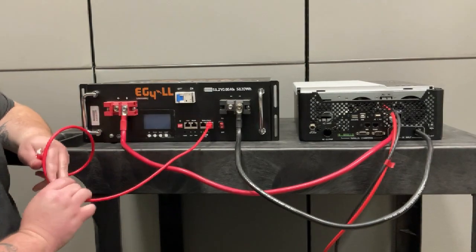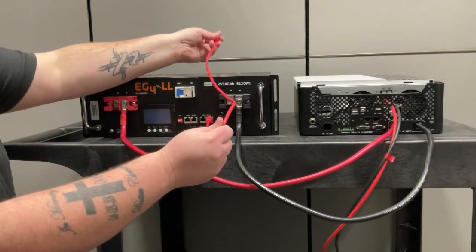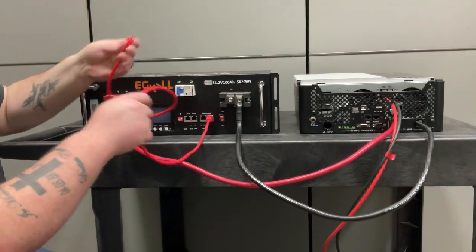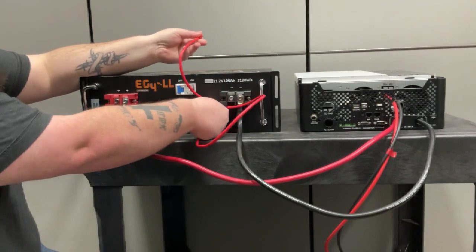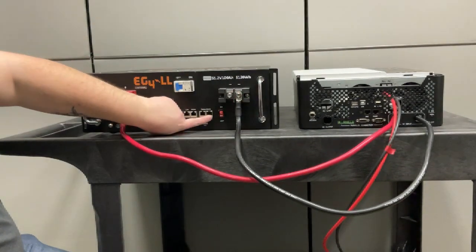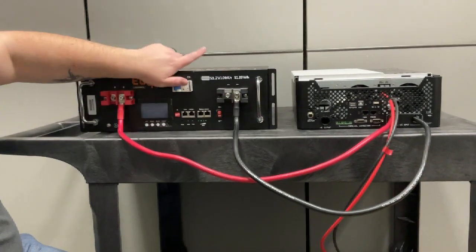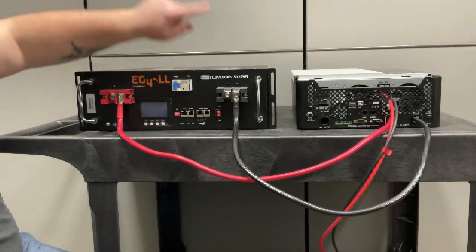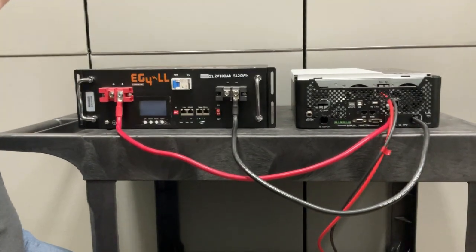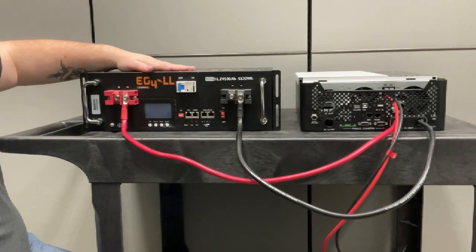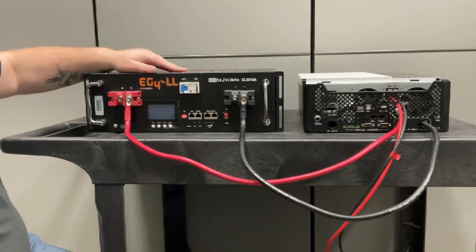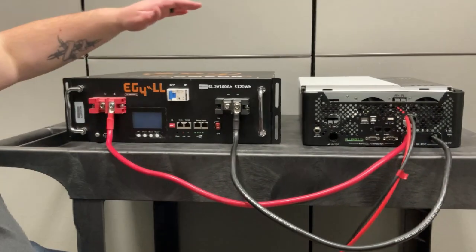...which is the furthest most right port on the battery. Once you've plugged into there, you will come up to your next battery and the end of that cable will then go into the battery port right next to the COM port on the one above. And then you would just repeat that process for every battery all the way up the stack until you end on your master battery.